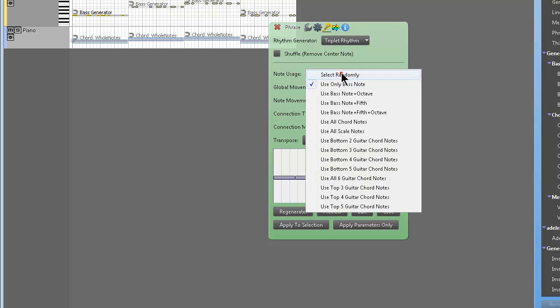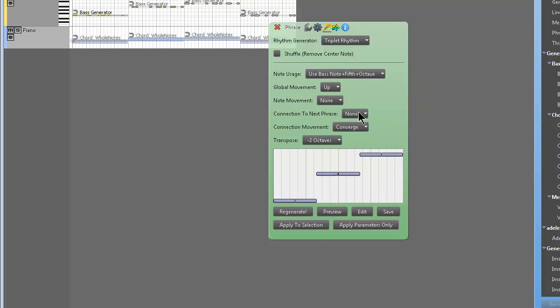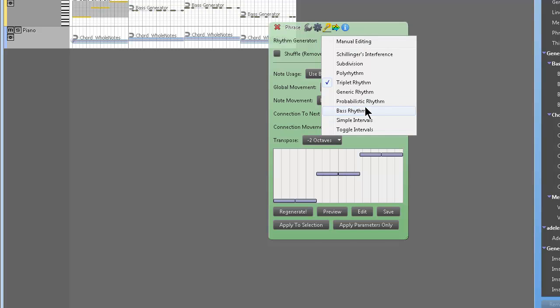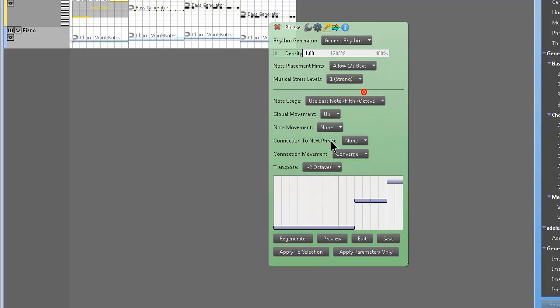Tripled rhythm. What did I? Oh, yeah. Okay, so apply to selection. So if we have a 4-4 count. See what I mean? You know, it creates like quarter note triplets.